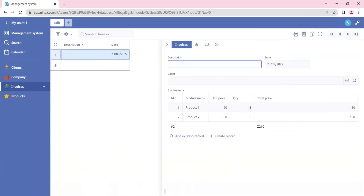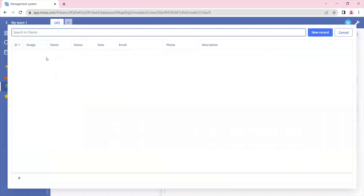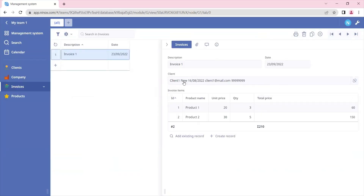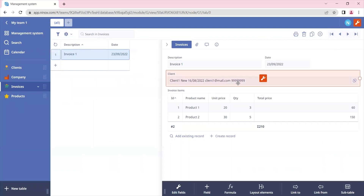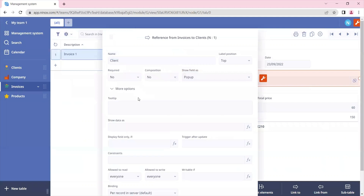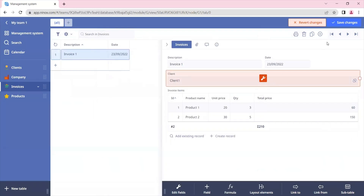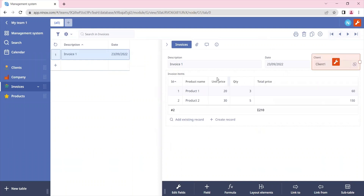Here we can put the information for the invoice description — so this is invoice one — and assign one of our clients. We can see that all the information has been added for the client, so let's also set it to show only the client's name. Let's save this information and adjust the fields as needed.